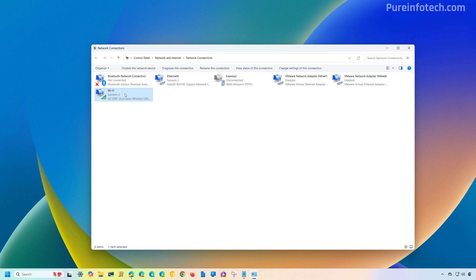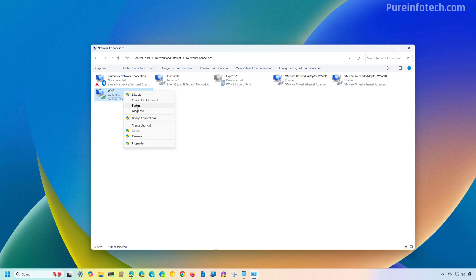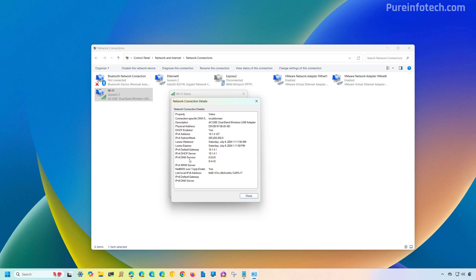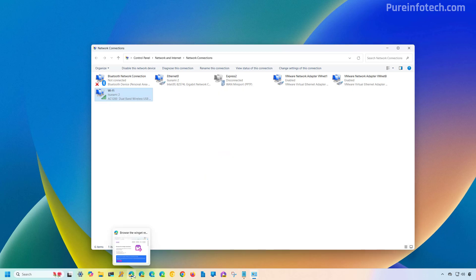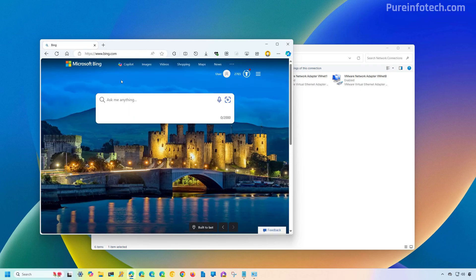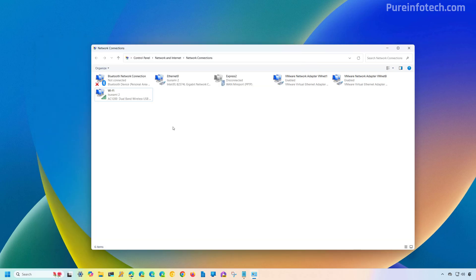If you want to confirm the configuration, right-click the network adapter for the active connection and select the Status option. From here, click the Details button, and as you can see the DNS servers are set to the Google services. We can open the web browser and confirm we're loading web pages normally, so everything is working as expected. Important to note that using the legacy Control Panel, you cannot enable or disable DNS over HTTPS, so that's something to consider.